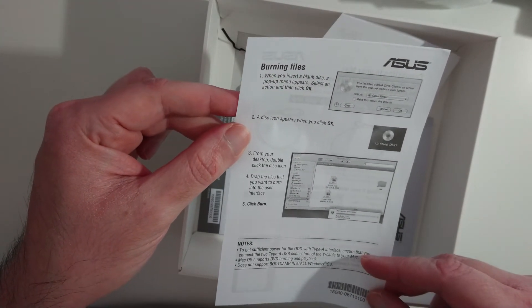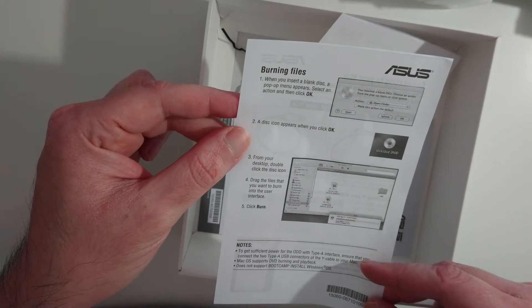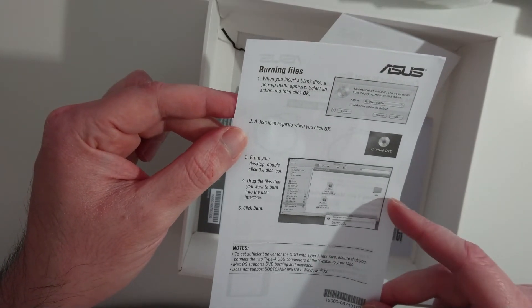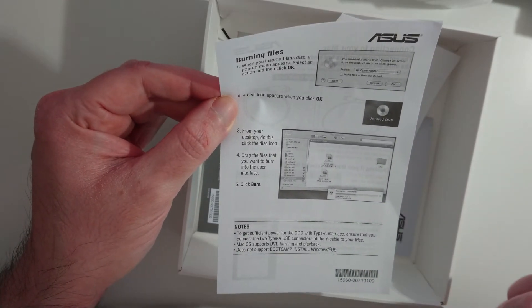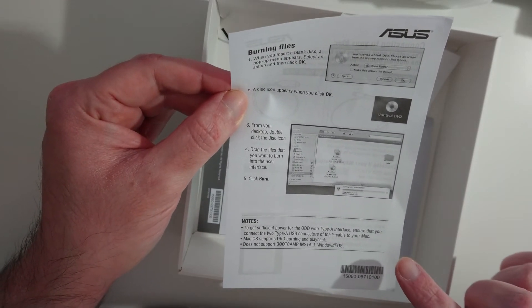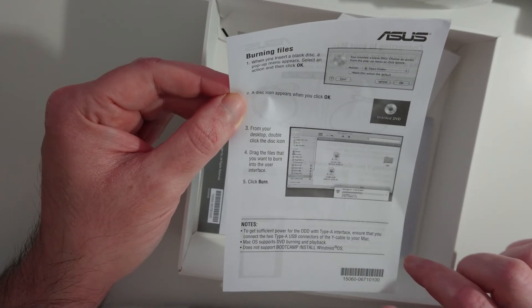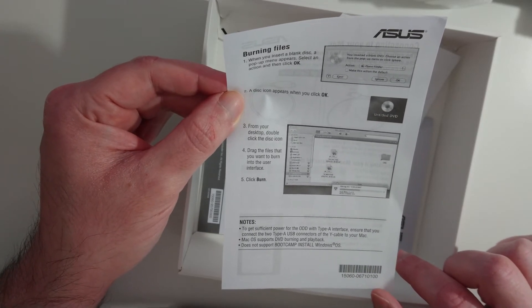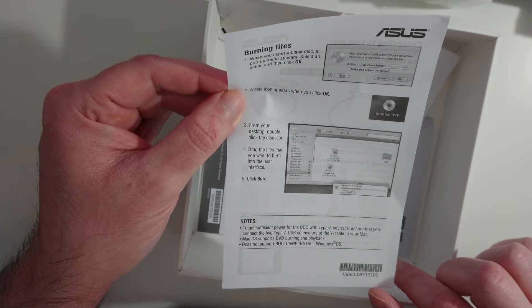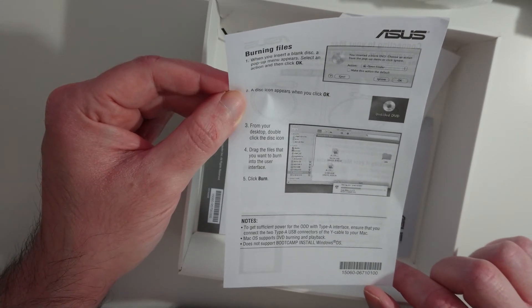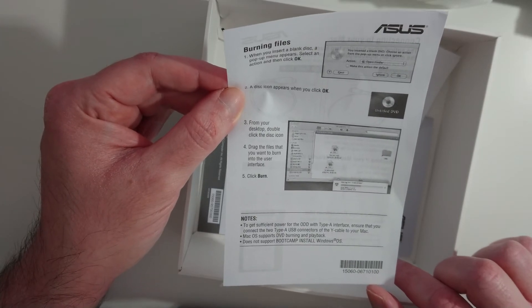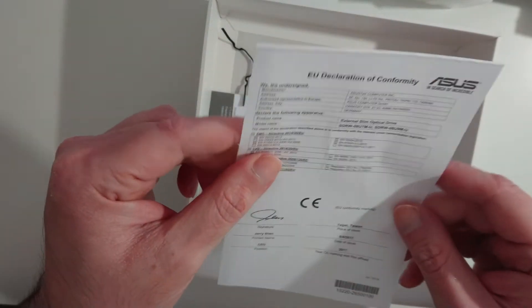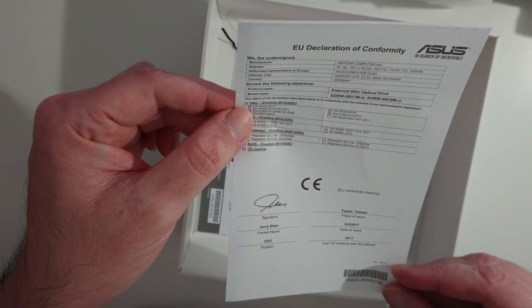Burning files, but this is also for Mac, so I'm not going to do that. Oh, this is interesting: to get sufficient power, make sure that you connect the two type A connectors to your Mac. Mac OS supports DVD burning and playback, does not support bootcamp install Windows OS. Okay, declaration of conformity.